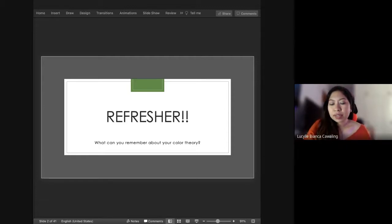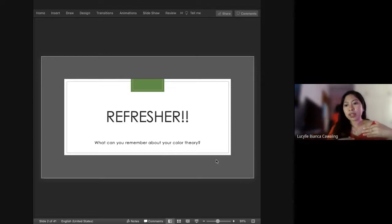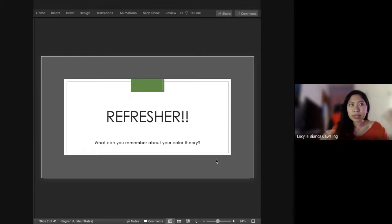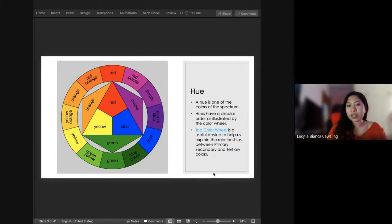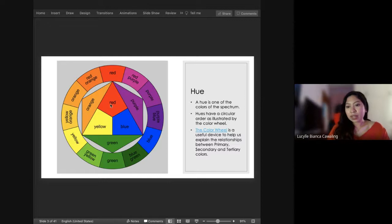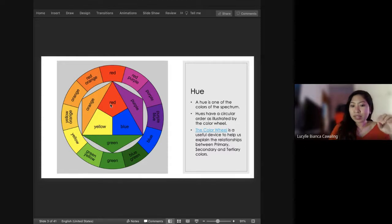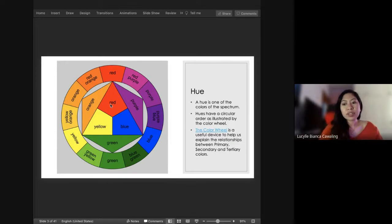So let us just skim through what you remember about color theory — this is just a refresher. You have your hue — the hue is the colors in your spectrum. Hues usually have a circular order, as illustrated here in the color wheel. The color wheel is a device to help explain the relationship between primary, secondary, and tertiary colors.